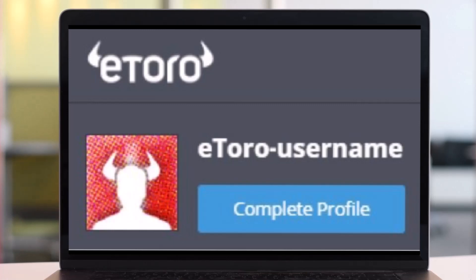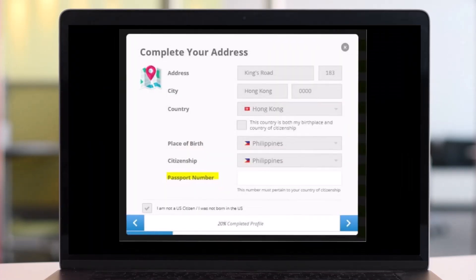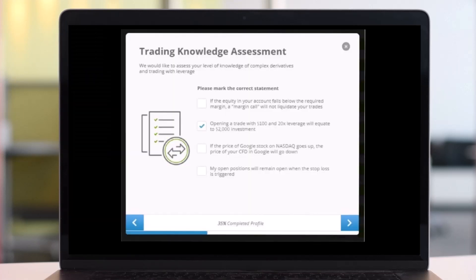First, you have to verify your account, and don't worry, it takes just a few moments. Simply click the 'Complete Profile' button just below your username on the eToro website. For the next windows, you just enter your information like your name, birthday, and address. Some details like your passport number are not required if you do not have one.